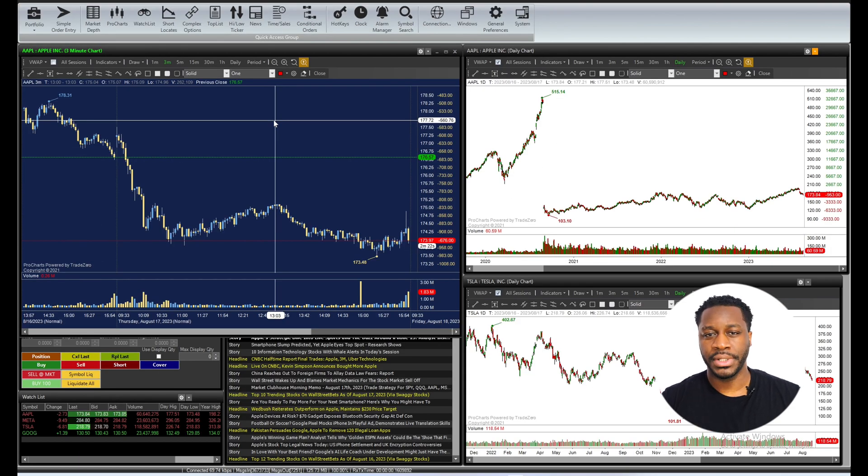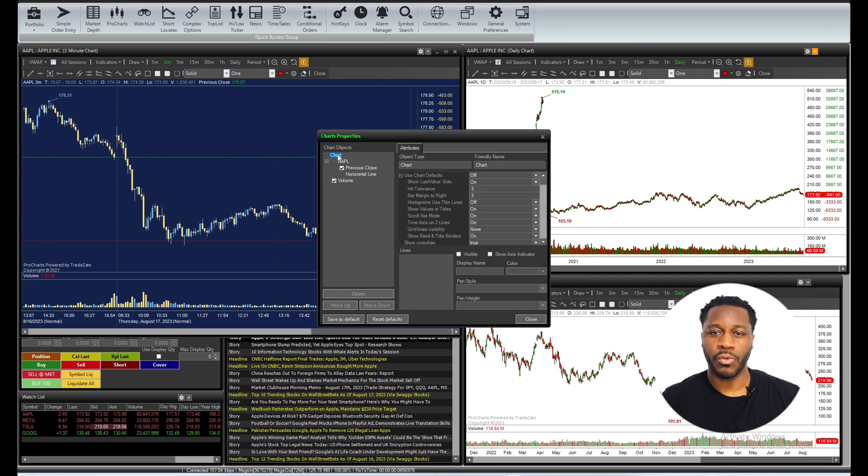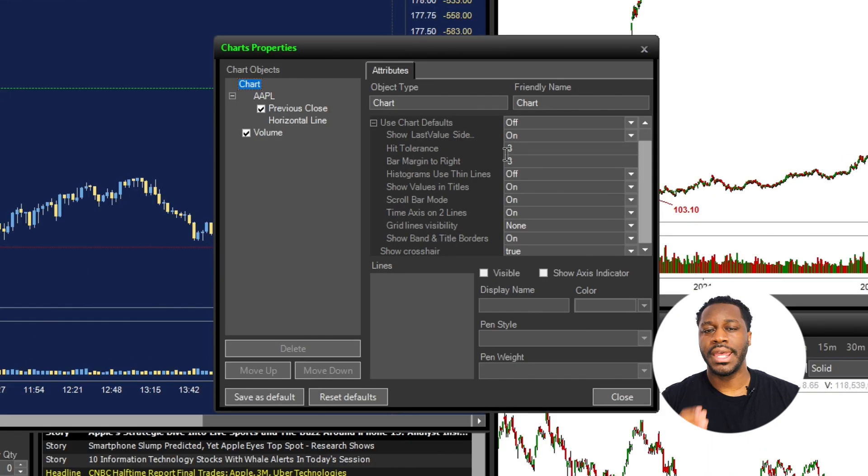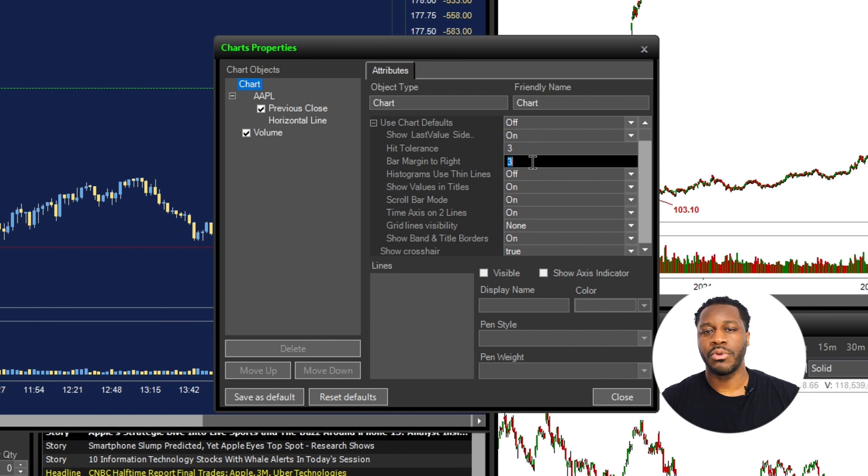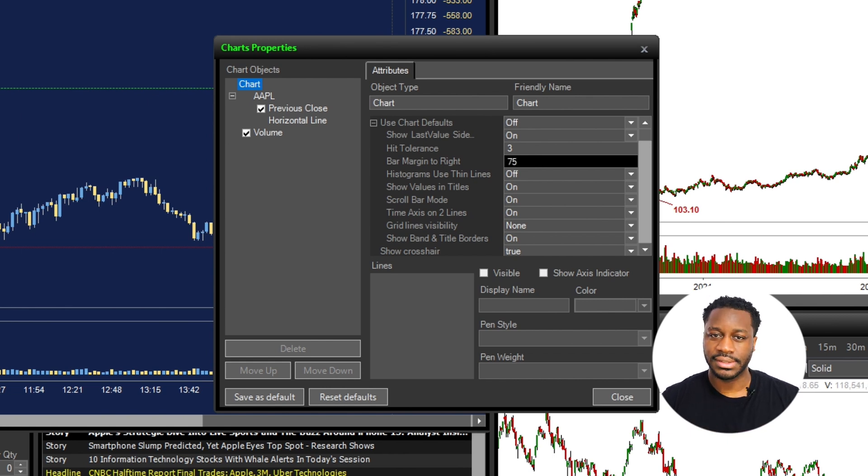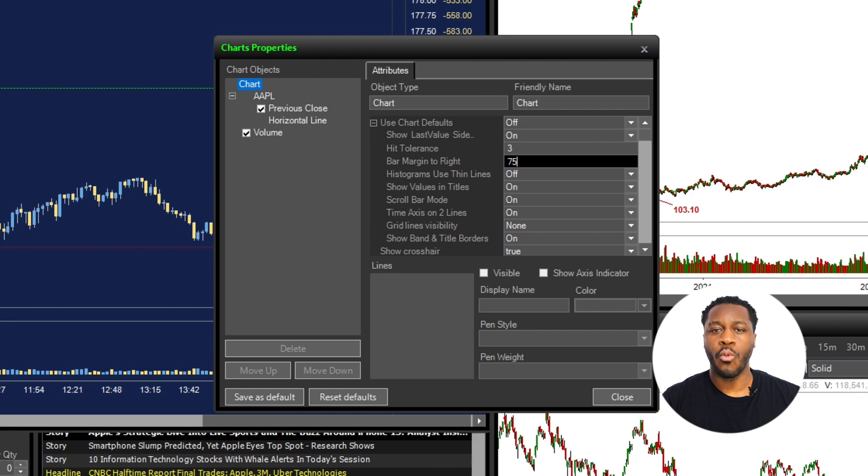Once you're in the chart properties, look for the bar margin to right option. In the input field provided for the bar margin to right, input the number of spaces or candlesticks you want to move to the left away from the price axis.